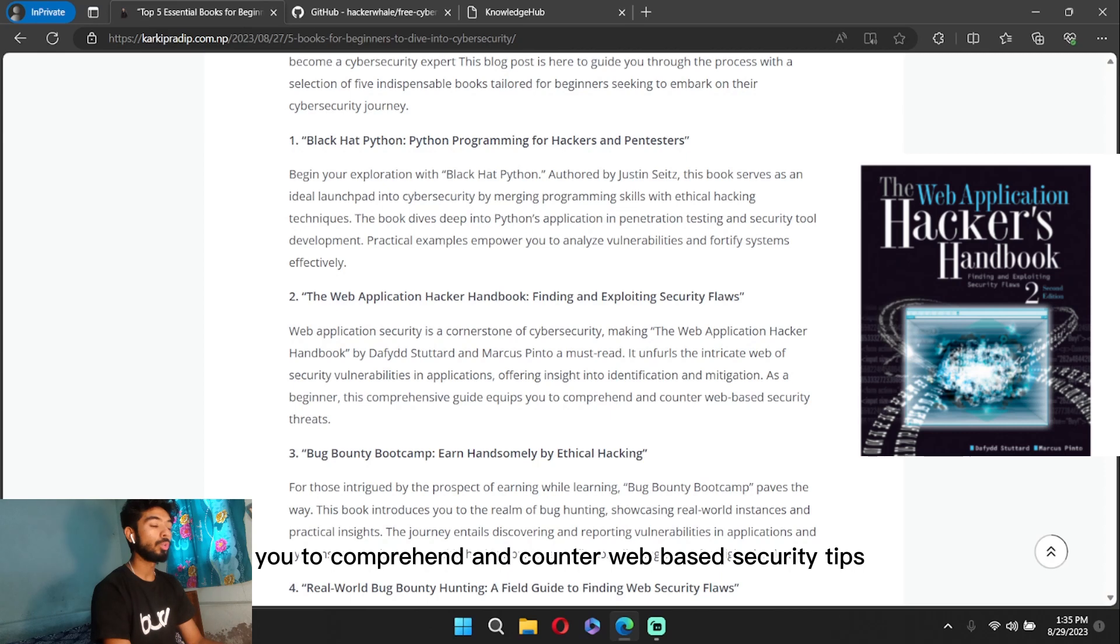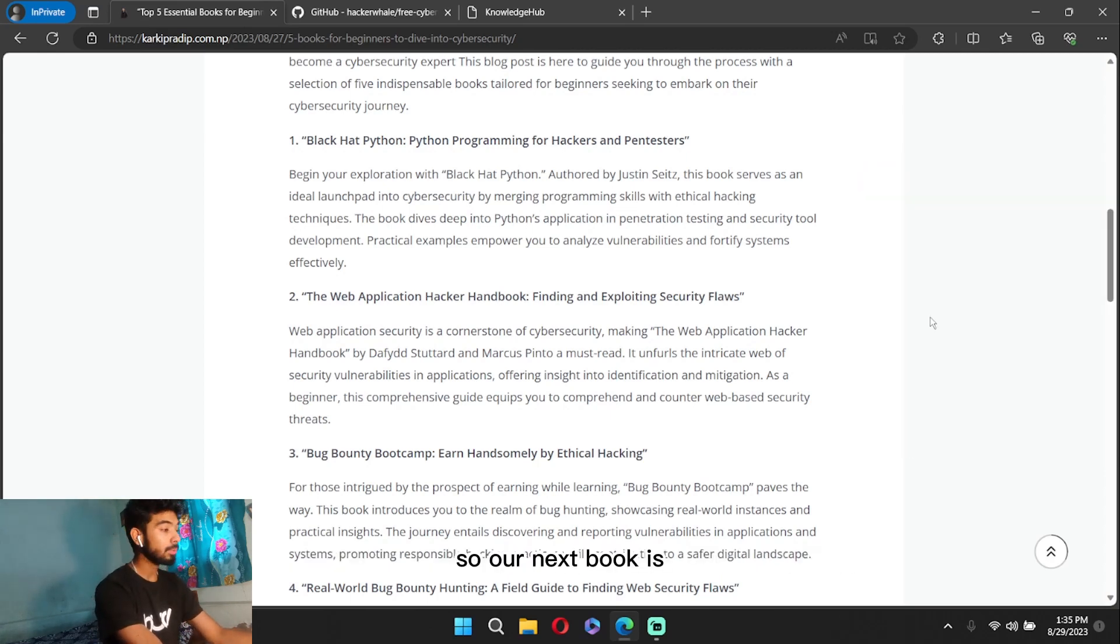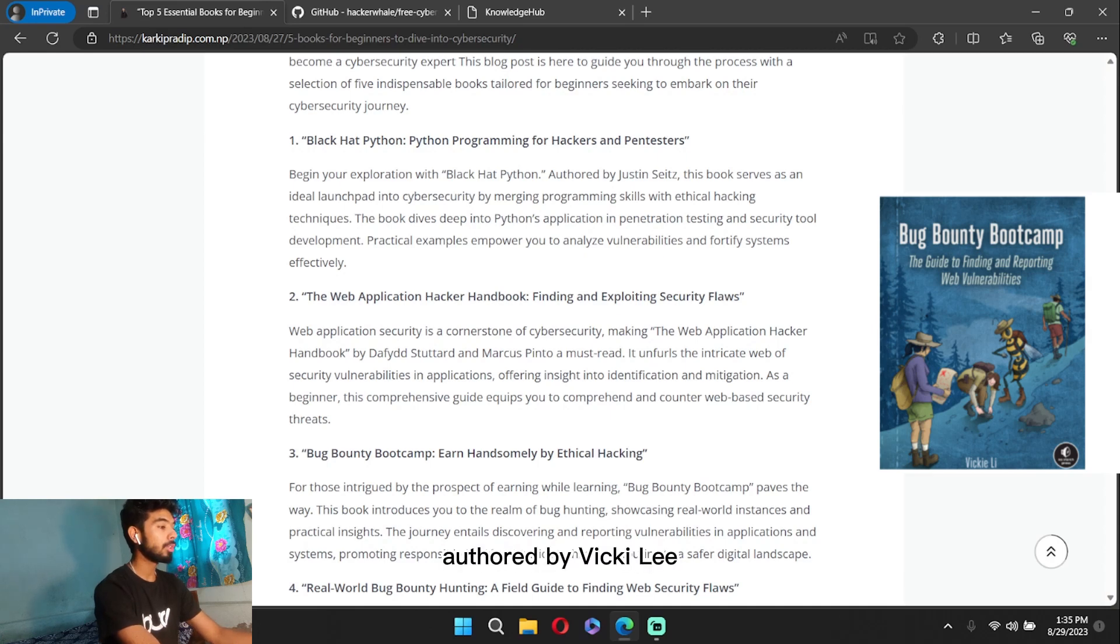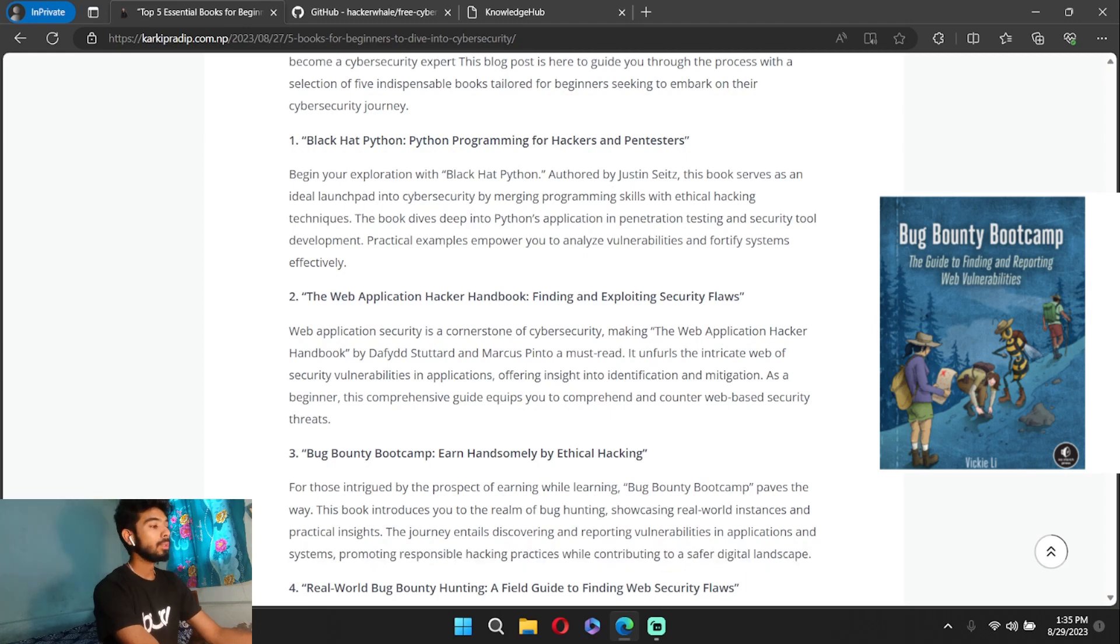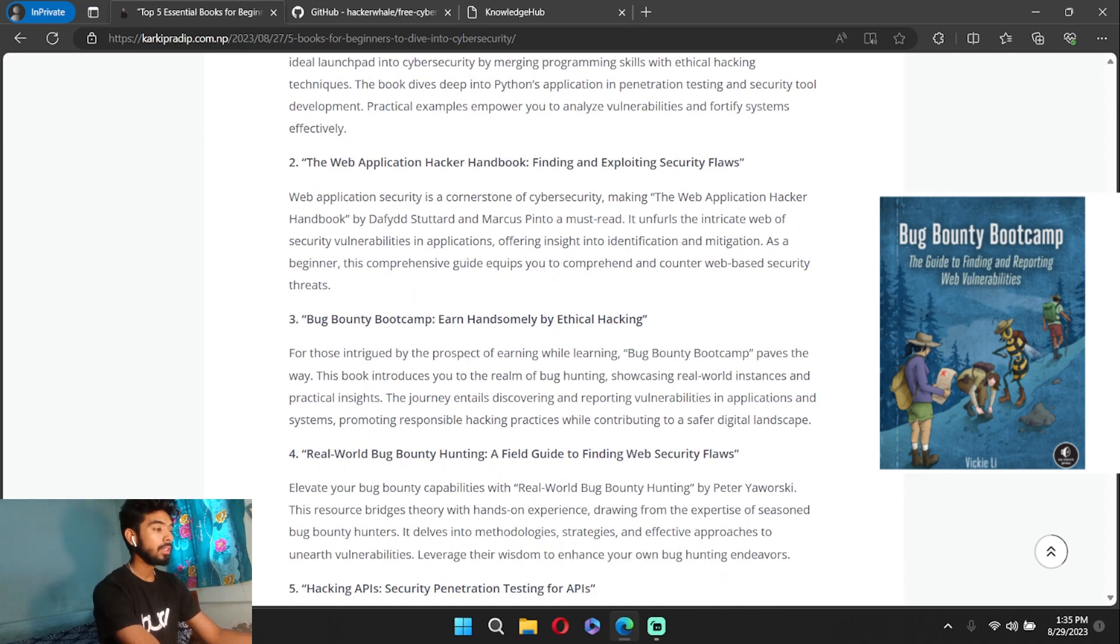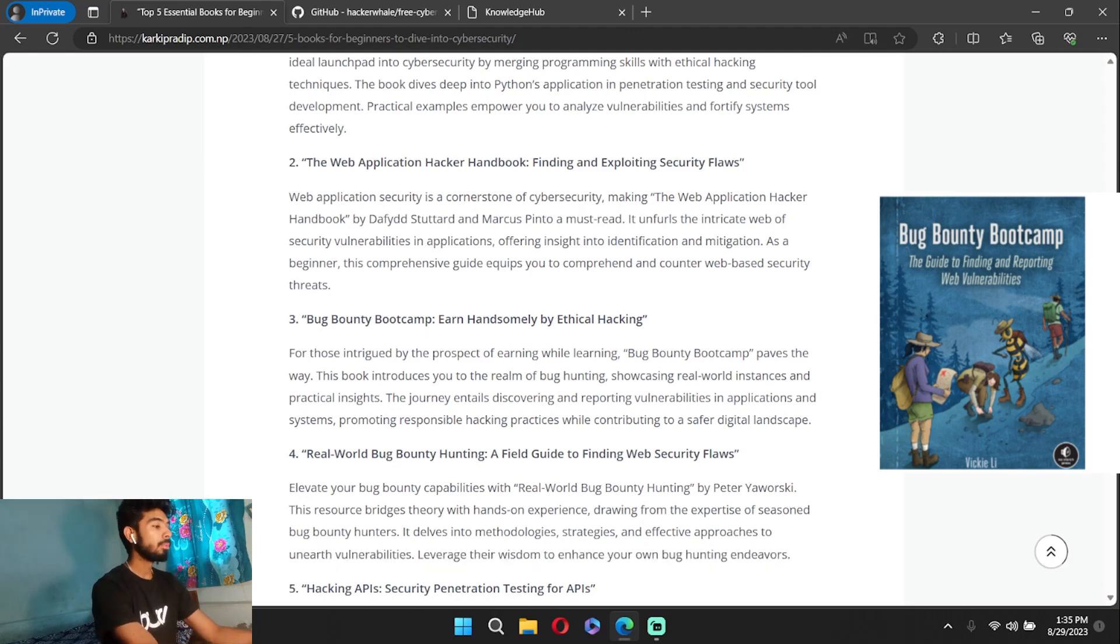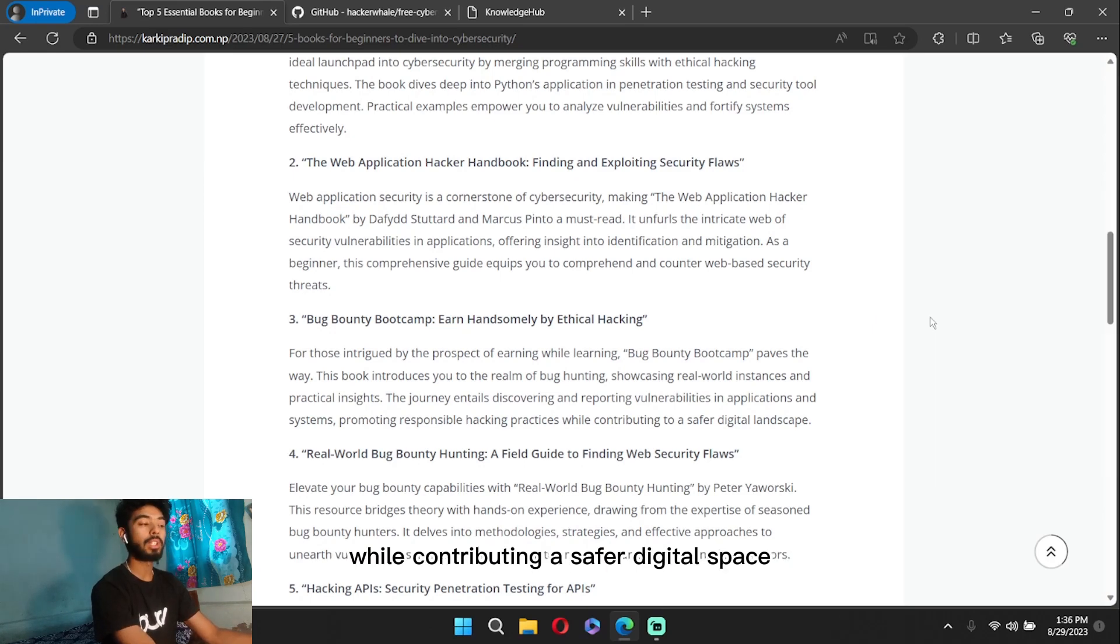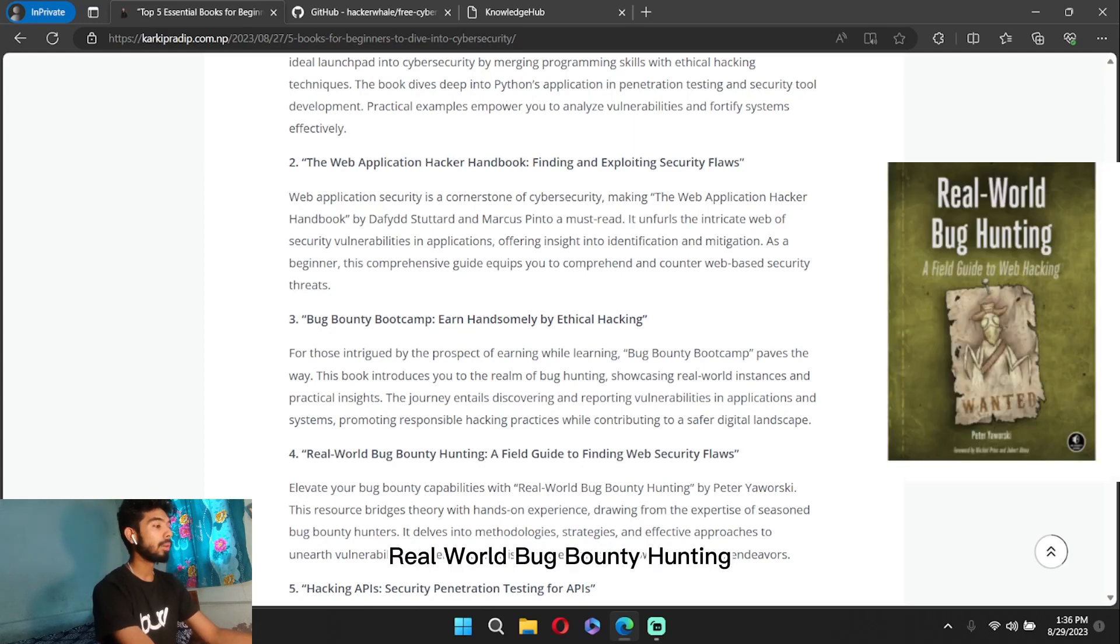Our next book is Bug Bounty Bootcamp. This book is authored by Vickie Li. For those intrigued by the prospect of earning while learning, the book introduces you to the realm of bug hunting, showcasing real-world instances and practical insights. This journey entails discovering and reporting vulnerabilities in applications and systems. It promotes responsible hacking practices while contributing to a safer digital space.